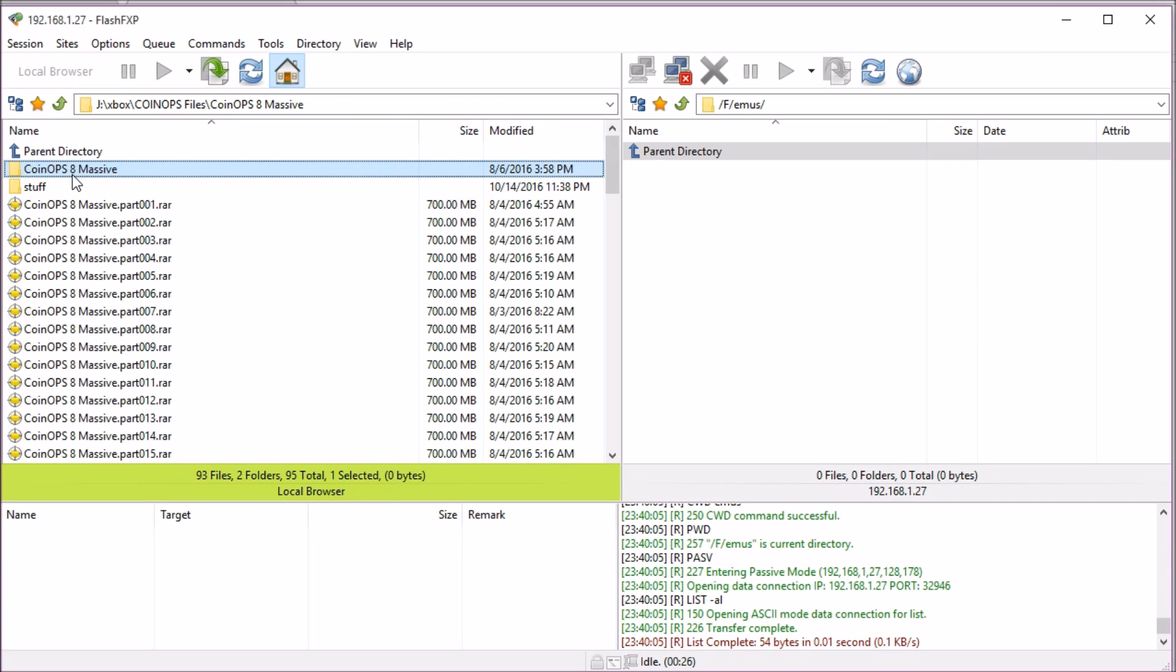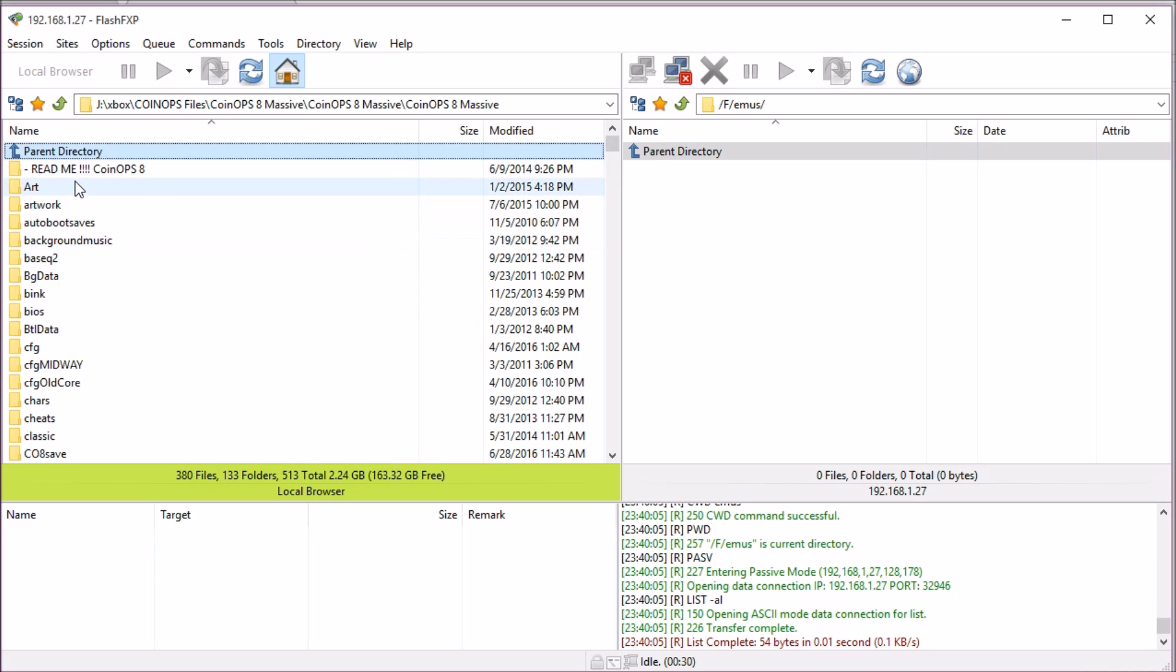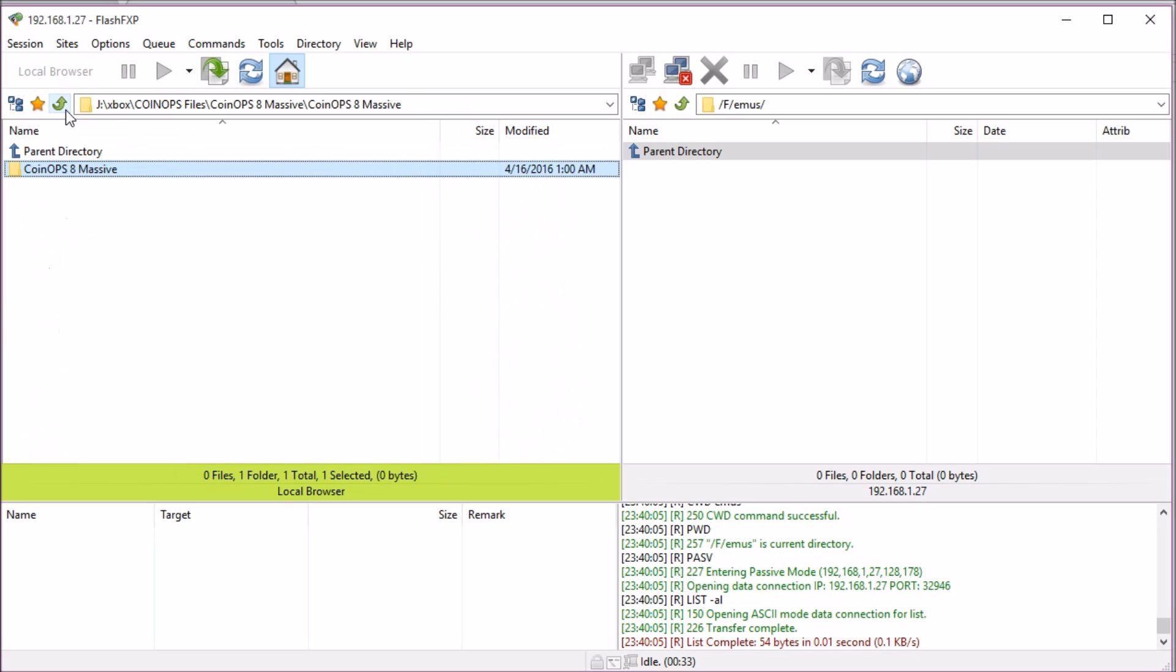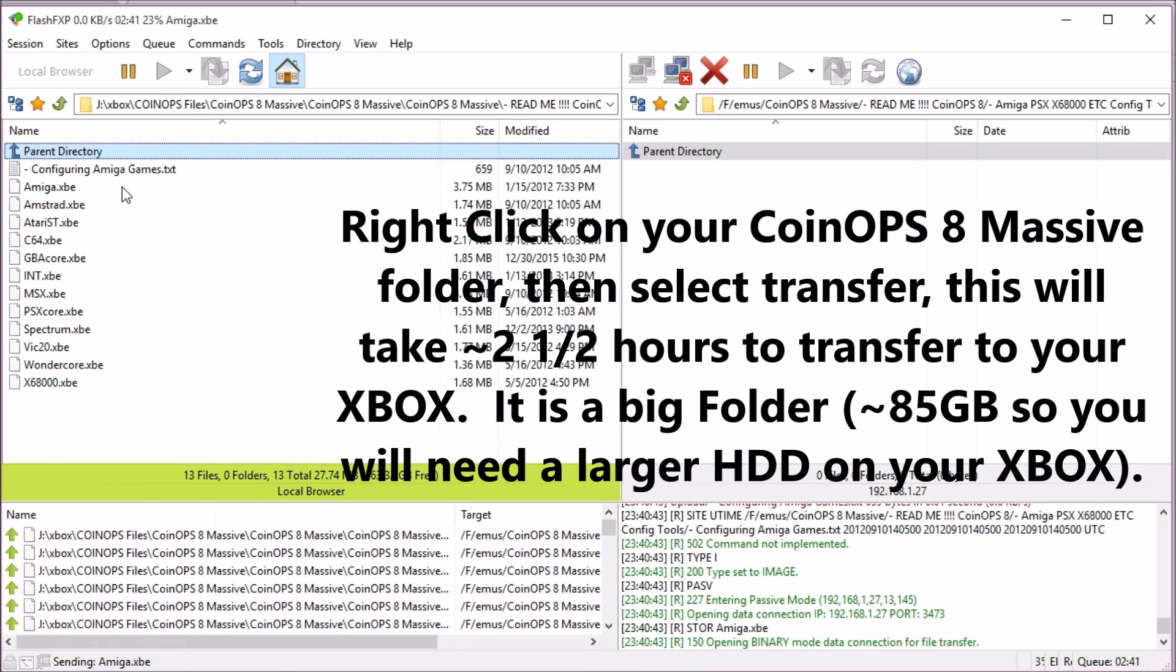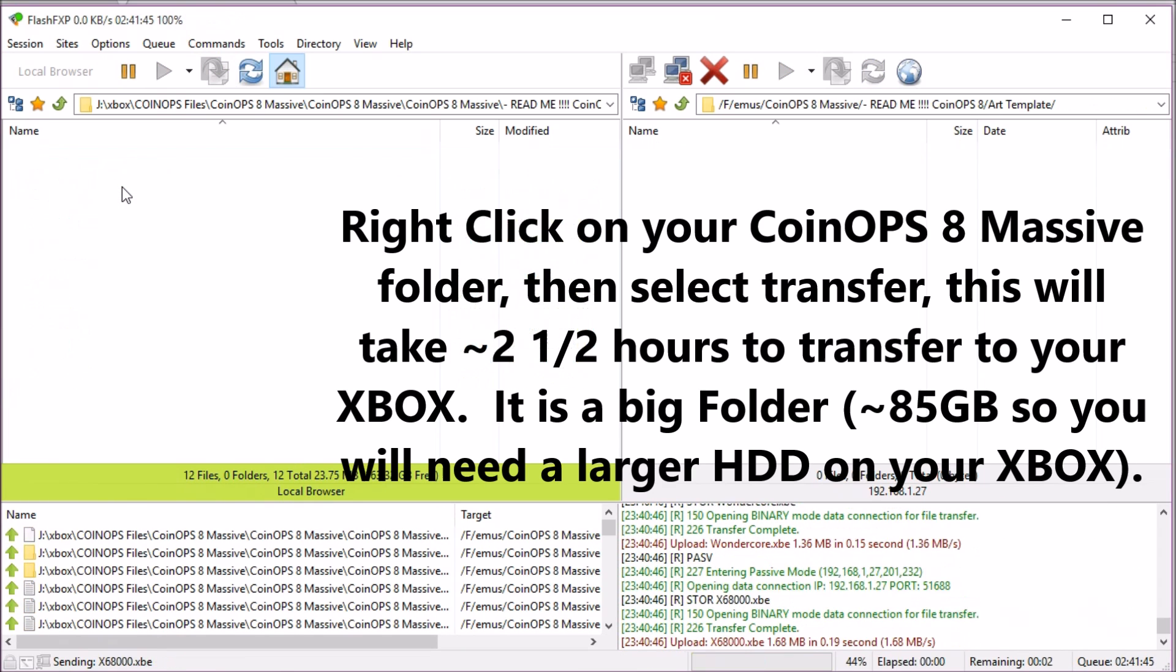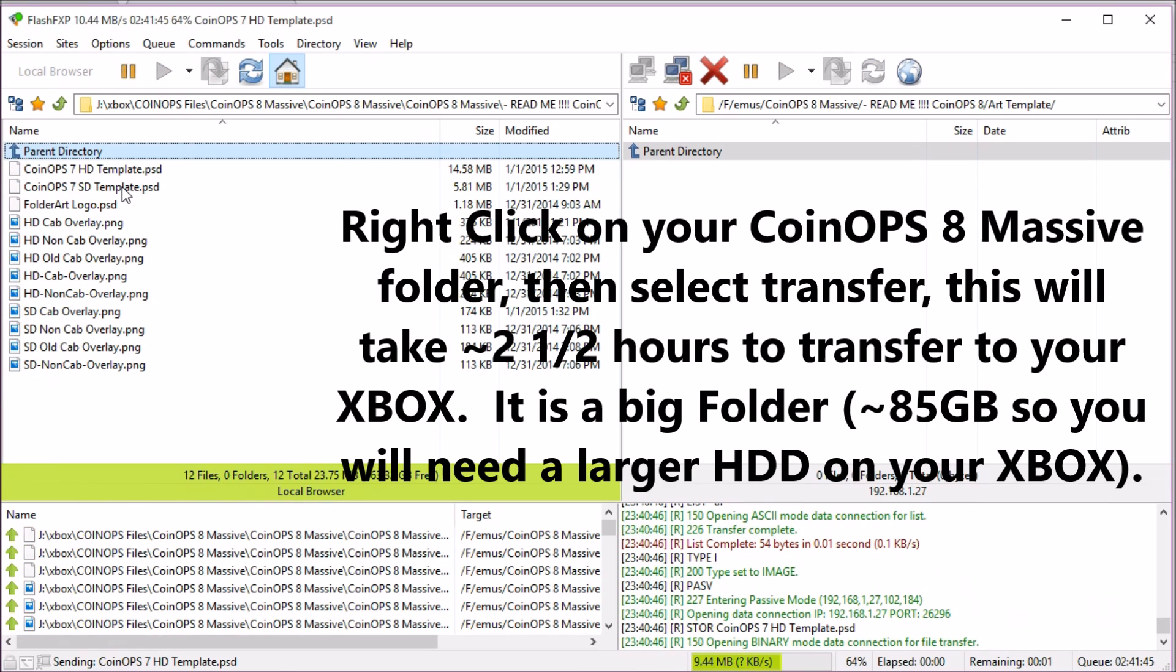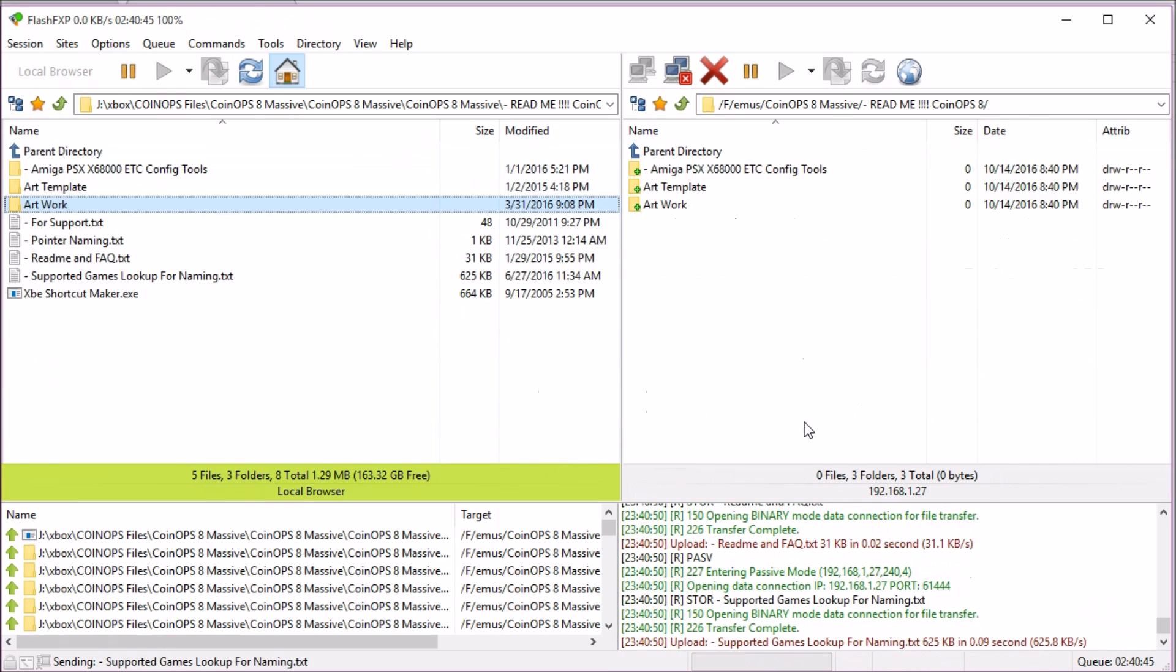What you want to do is make sure that you're on that folder. Go down one to the readme, that's where the files are. Go up one, right-click, and then transfer.